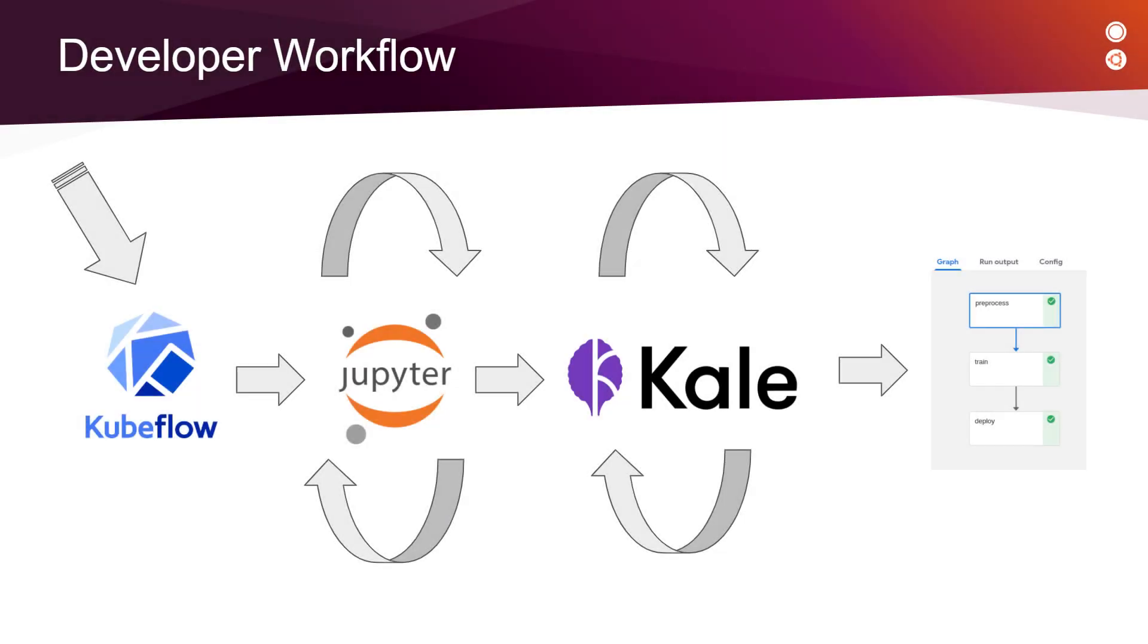Using KALE and Kubeflow, the developer workflow can be summarized by this picture. Basically, a data scientist needs to access Kubeflow to create an account where he will have access to the greatest AI ML tools, like JupyterHub, to develop the AI algorithm, CATIP for hyperparameter tuning, as well as Kubeflow pipelines.